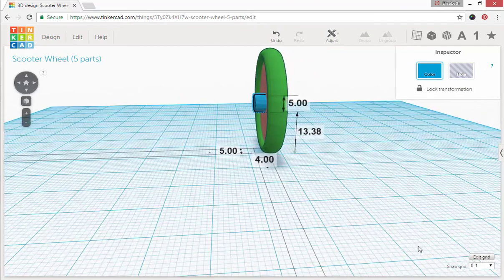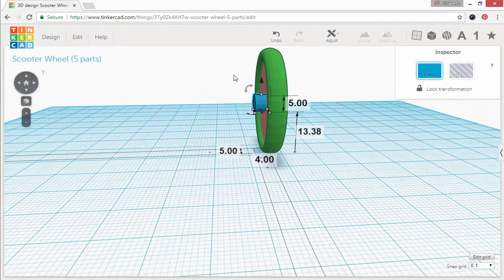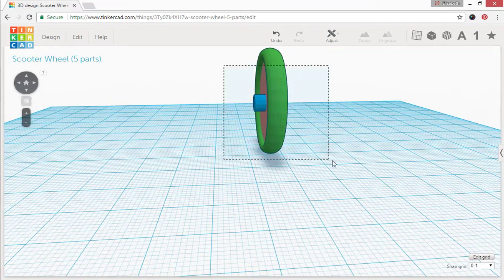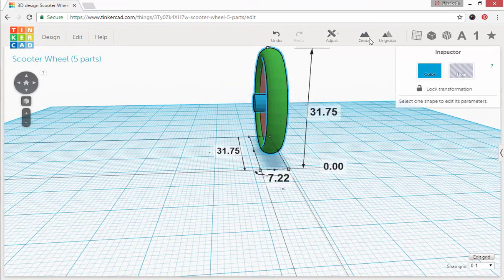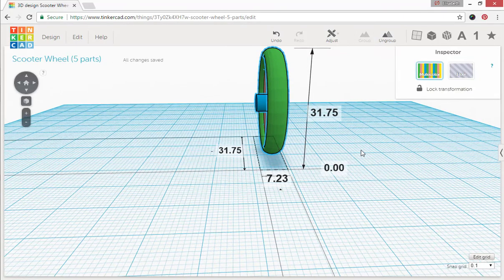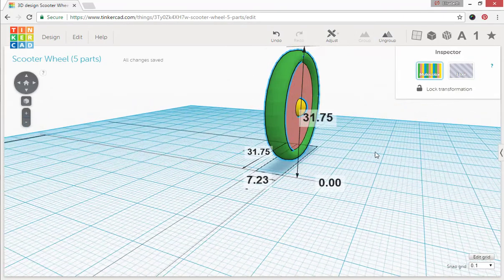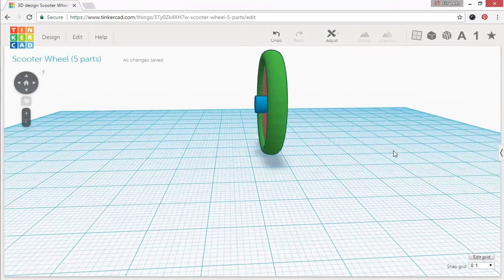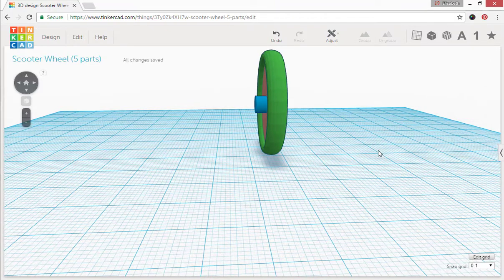Alright, so now that that's done, we're going to go ahead and group everything. Alright, everything is now treated as one piece and we now have four different colors.